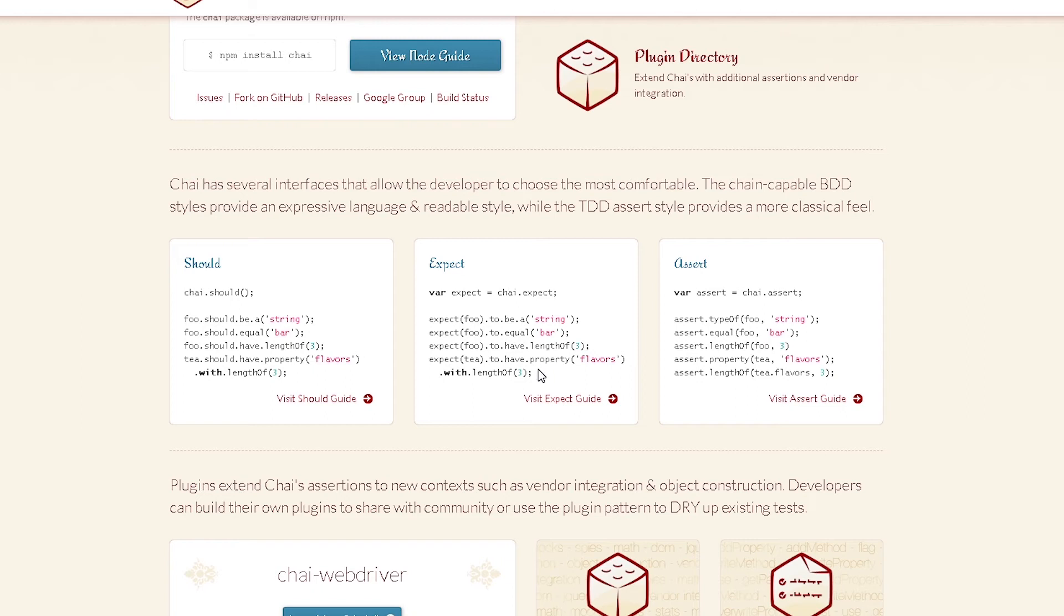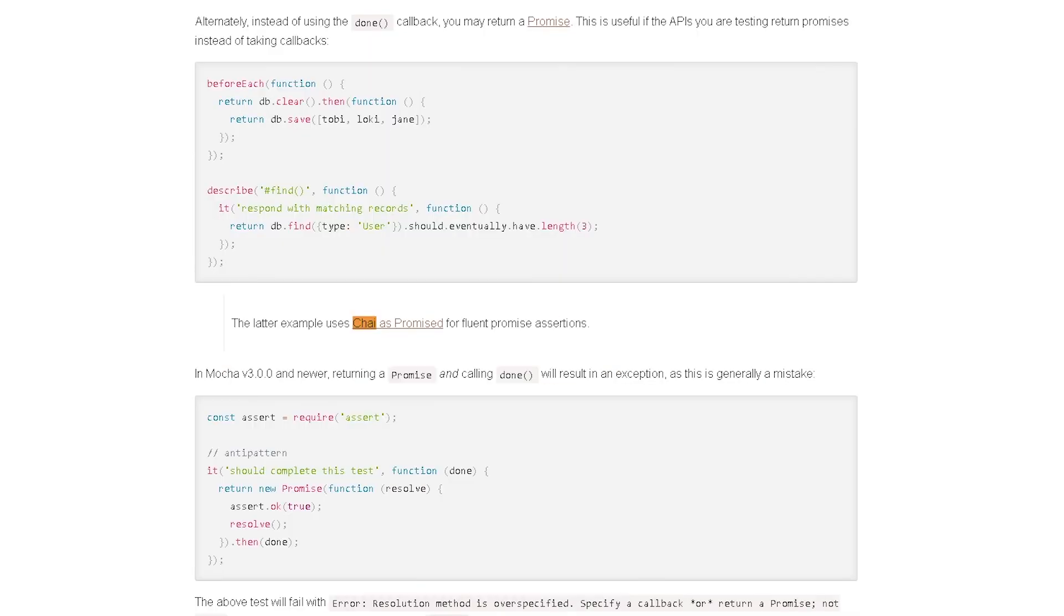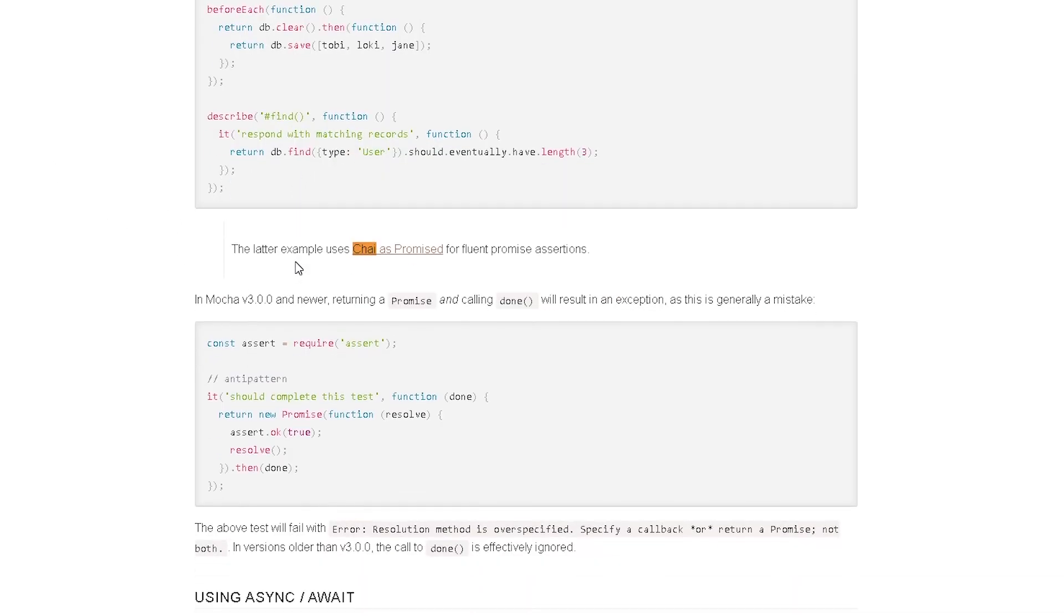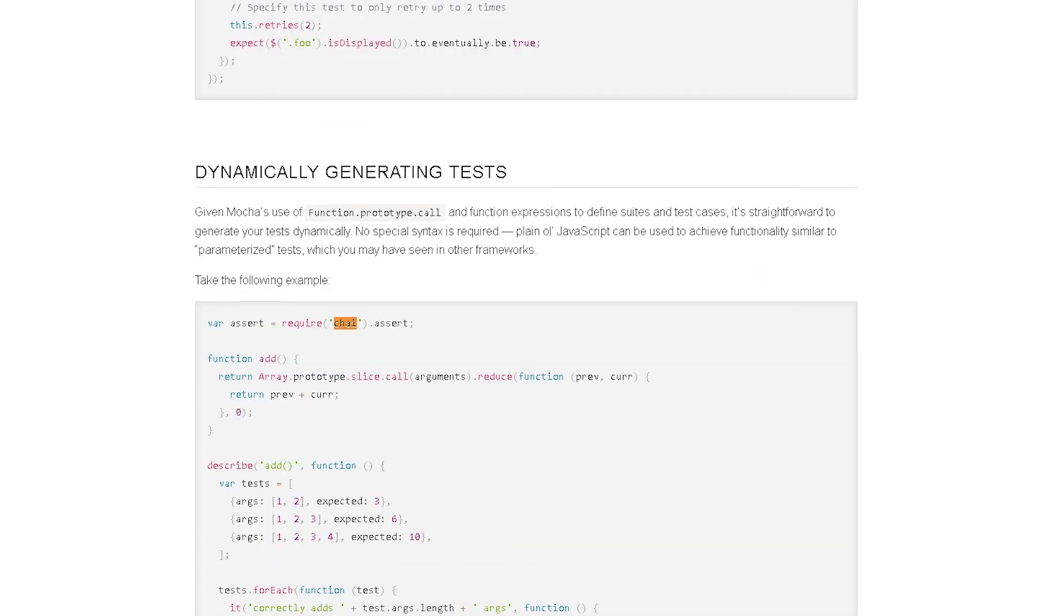Now let's see how it will work with Mocha. So I'm going to head over to the Mocha site and just do a quick search for Chai.